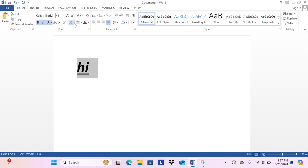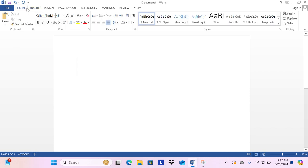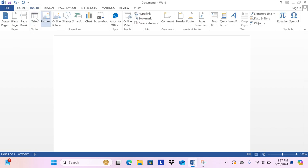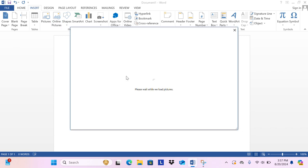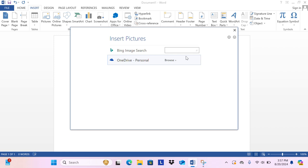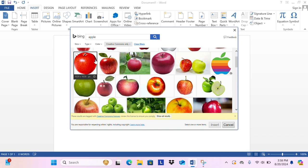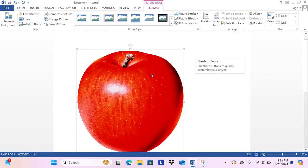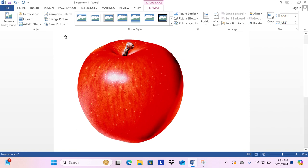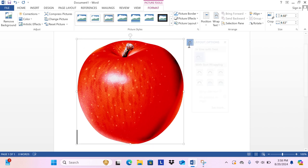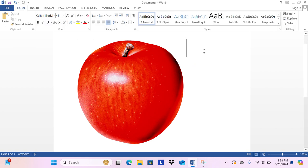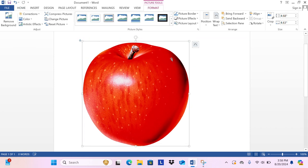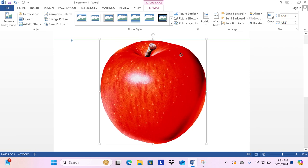Next you want to insert things. Go to the Insert tab, then we go to pictures, online pictures. Let's search for an apple. Here I have all different options. Let's pick this one, click insert, then you can choose the size and layout options, text wrapping and all of that.